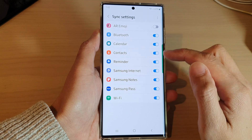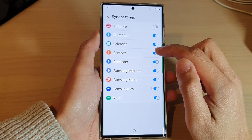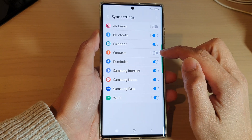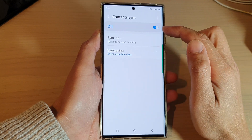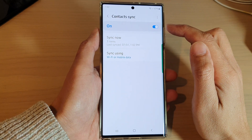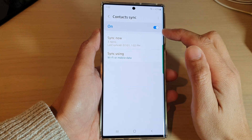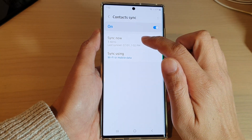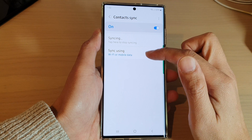And in here, tap on Contacts, then tap on the toggle button to switch it off or turn it on. You can also tap on the switch at the top to turn on syncing. And if you want to sync your contacts now, tap on the Sync Now button to perform an immediate sync.